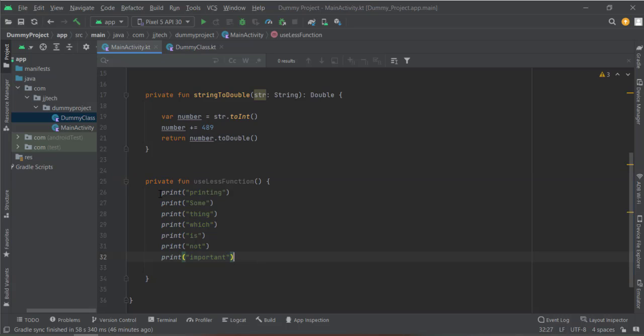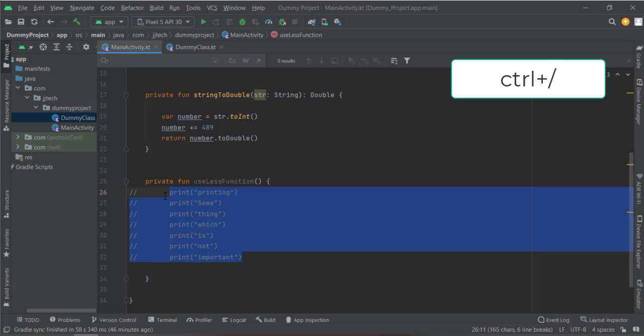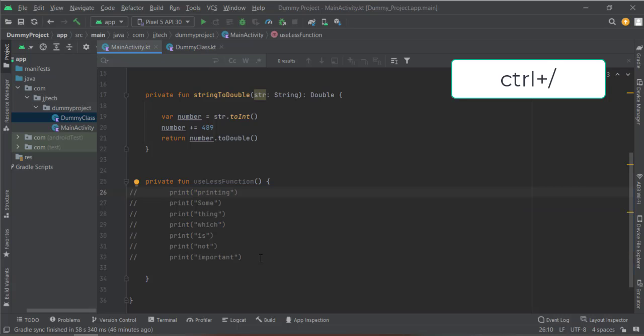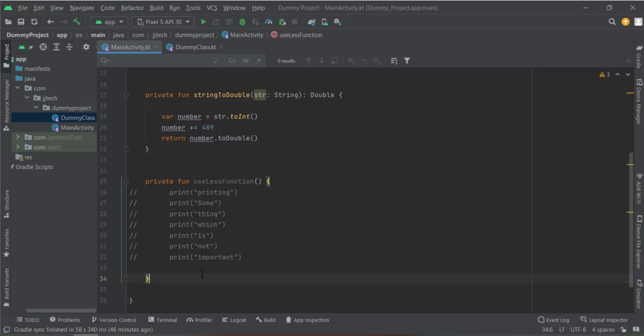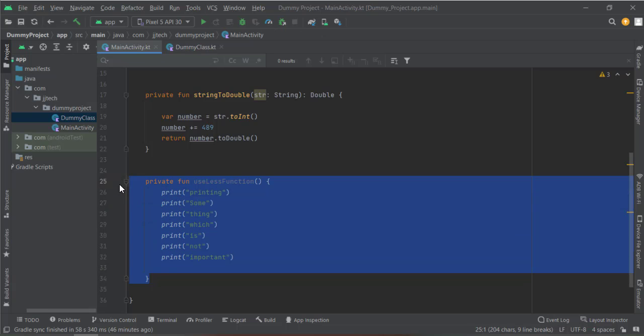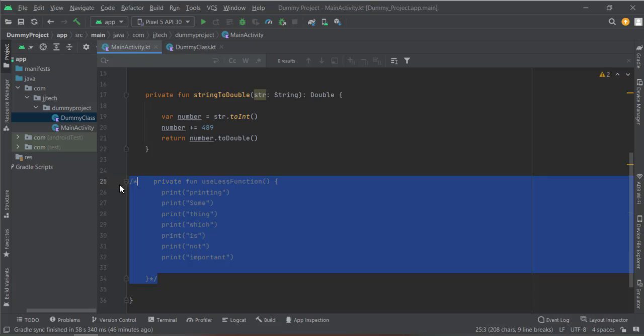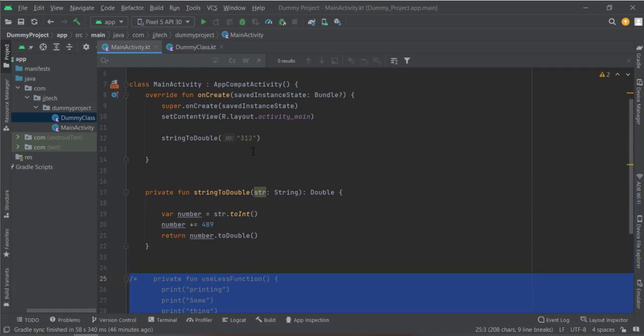You can also press Ctrl+forward slash. This will comment like this, but it doesn't look good because this is good if you are commenting one or two lines. But if you want to comment a block of code, you should use Ctrl+Shift+forward slash.